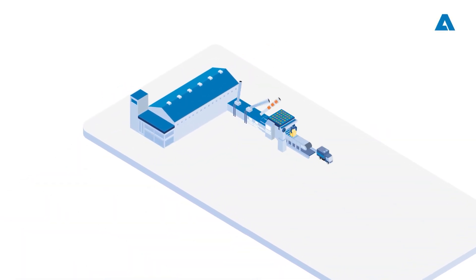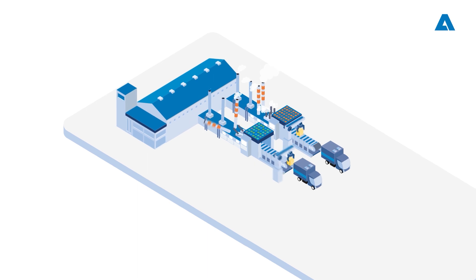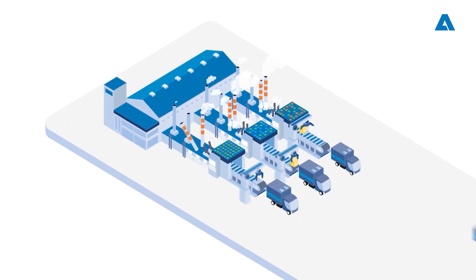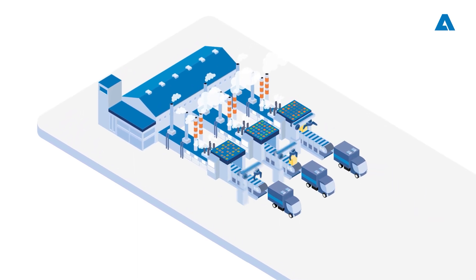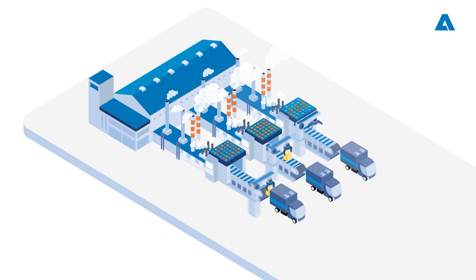For a long time, the systems responsible for managing information from industrial processes have played an important role as data storage agents only.